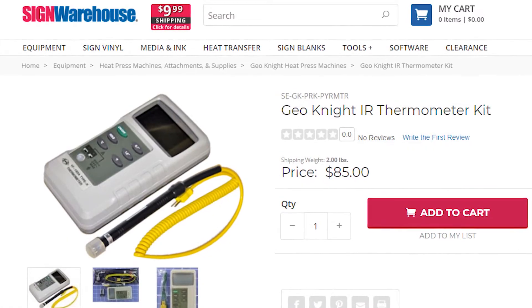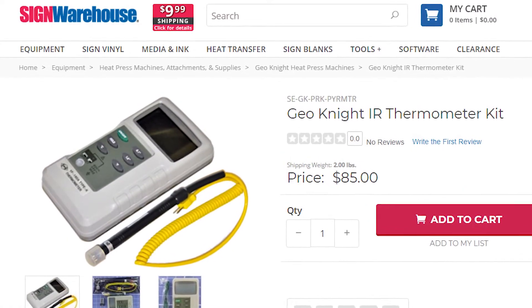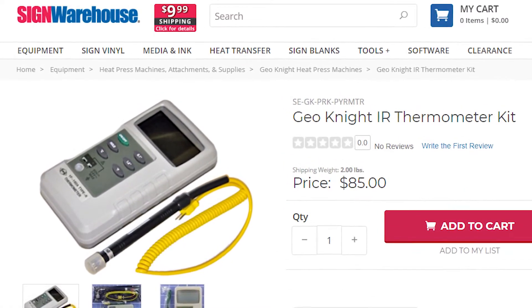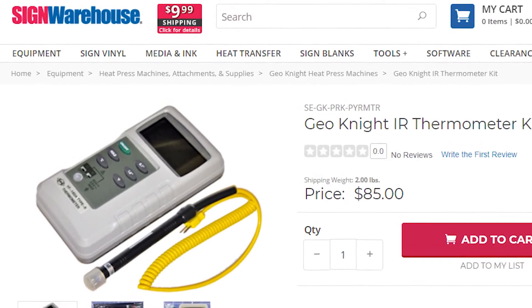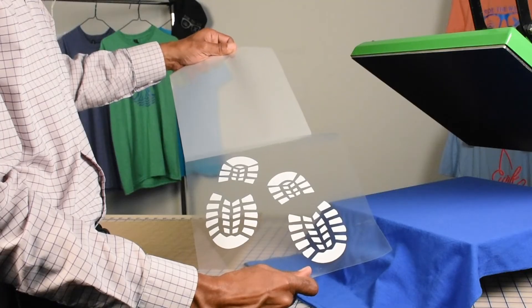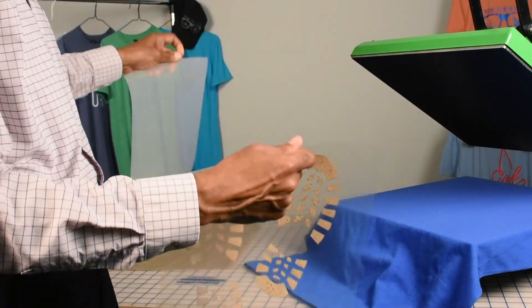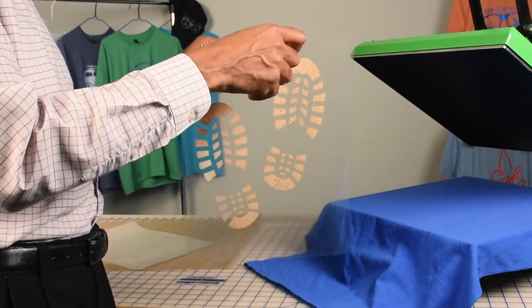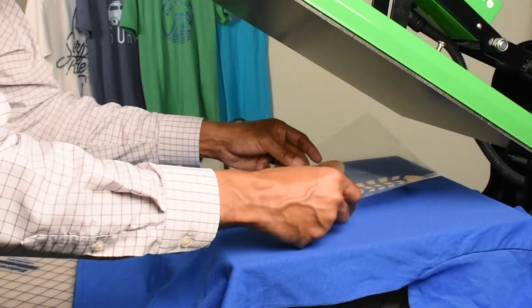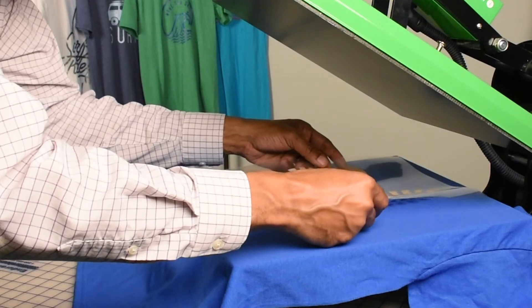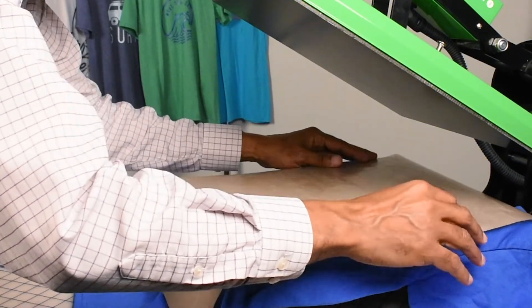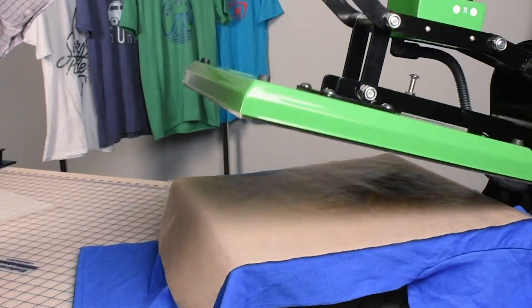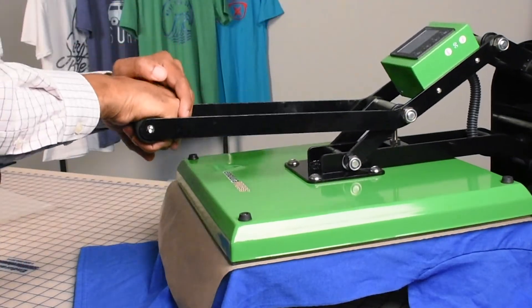We also recommend using a GeoNight parameter to make sure your temperature is accurate. Once the press is hot enough we remove the release liner, position our media onto the garment, cover it with a Teflon sheet and lower the handle to engage the press.